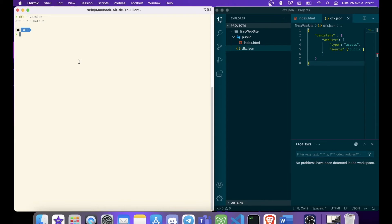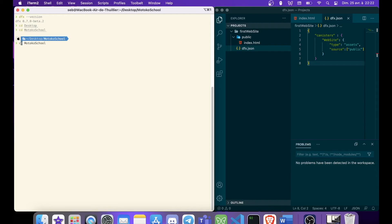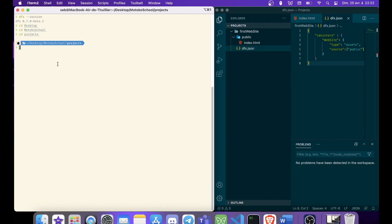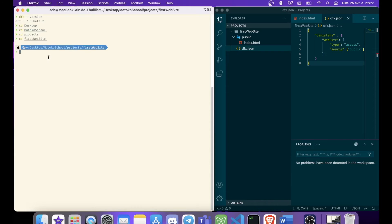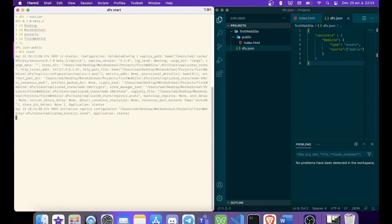So we are ready to deploy our canister. We just need to start Dfx and start the replica of the network. So for that, we need to move inside the right folder. I use the change directory command, first website. We can list the file. We have the dfx.json file, and we have the public file. So we are in the right folder, and now we can start Dfx.